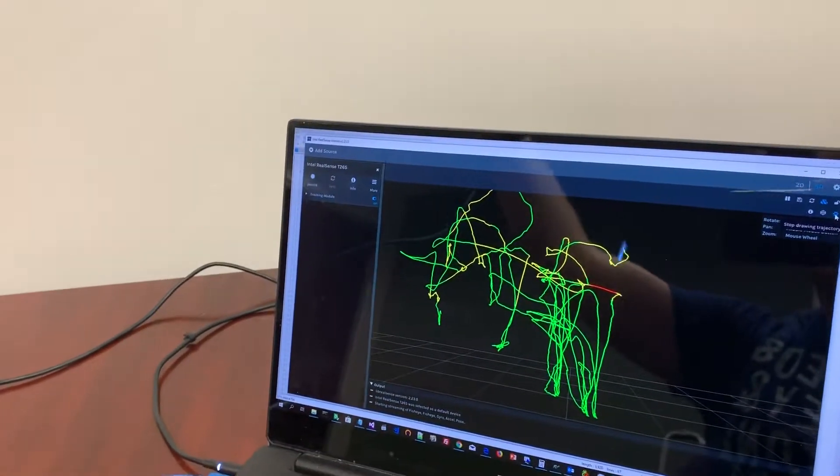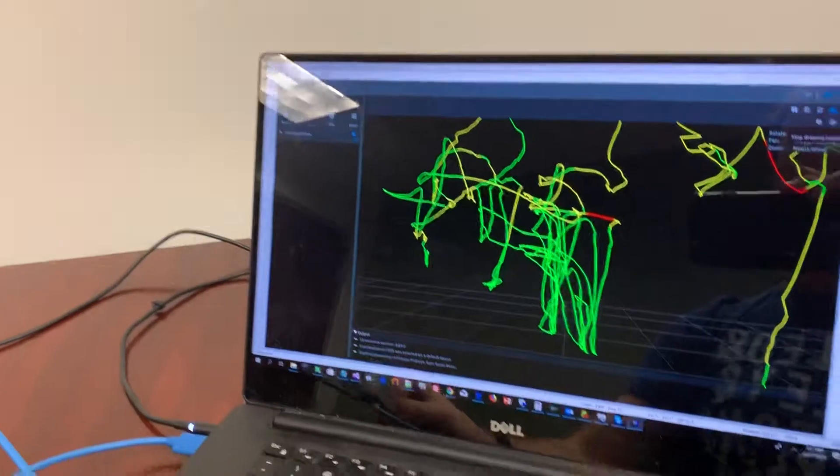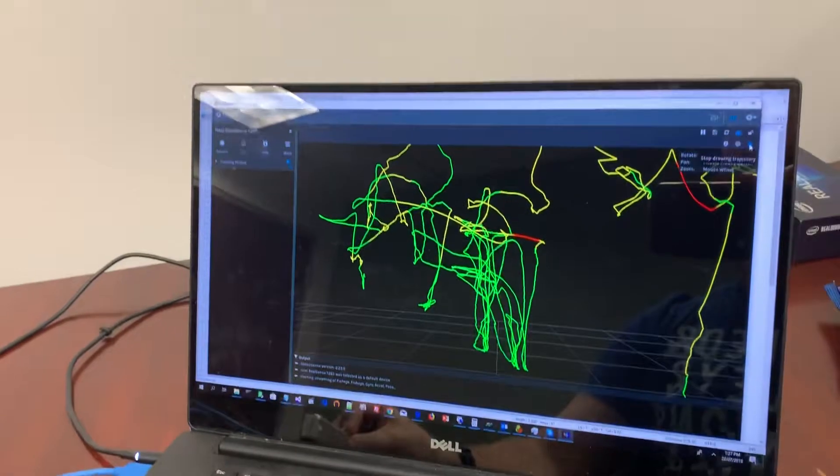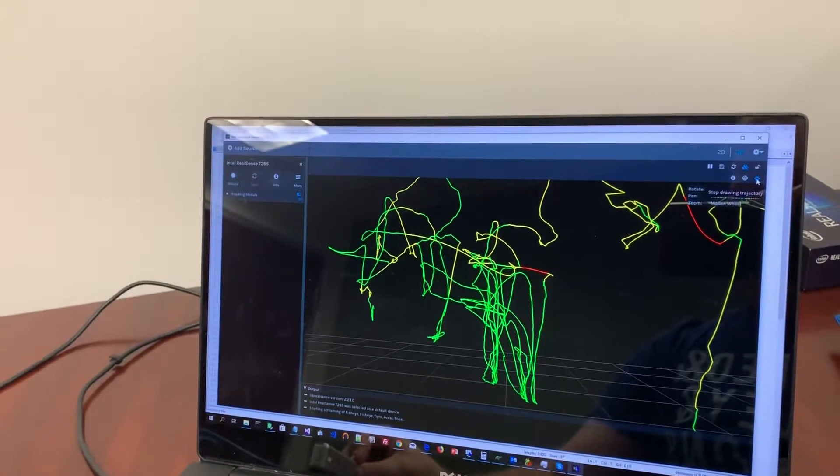As soon as I wave it around this wall here where there are zero features, tracking gets lost.